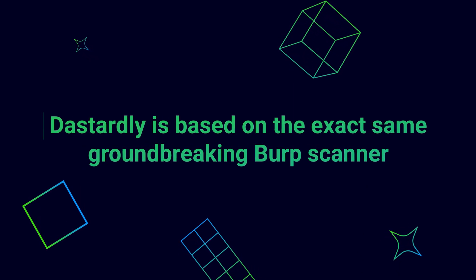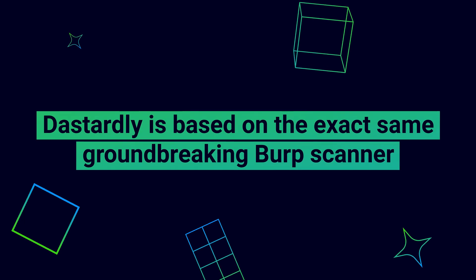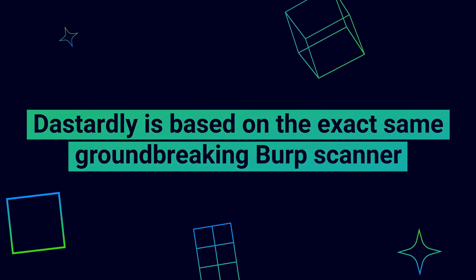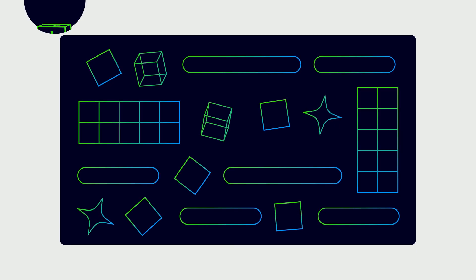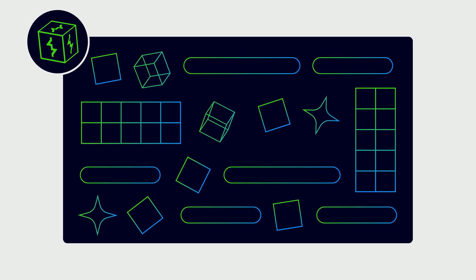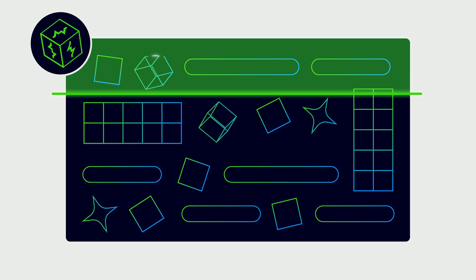And Dastardly is based on the exact same groundbreaking Burp Scanner. It looks at your application from the outside in, just like an attacker.